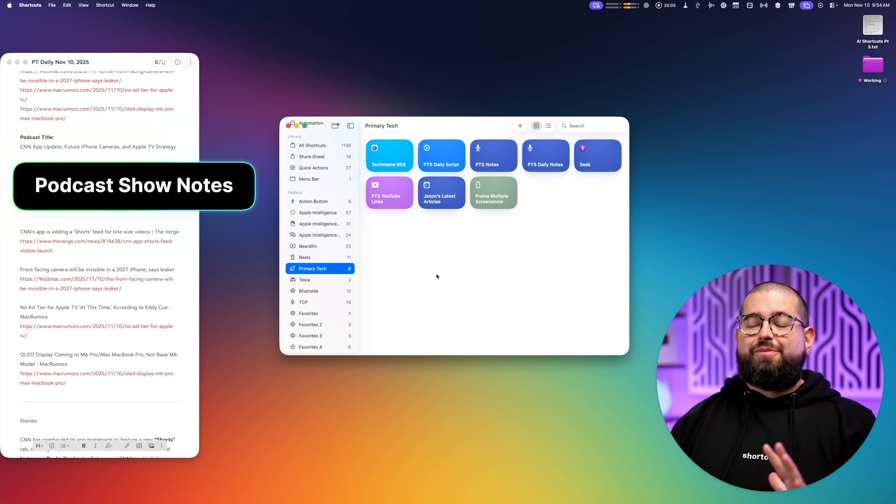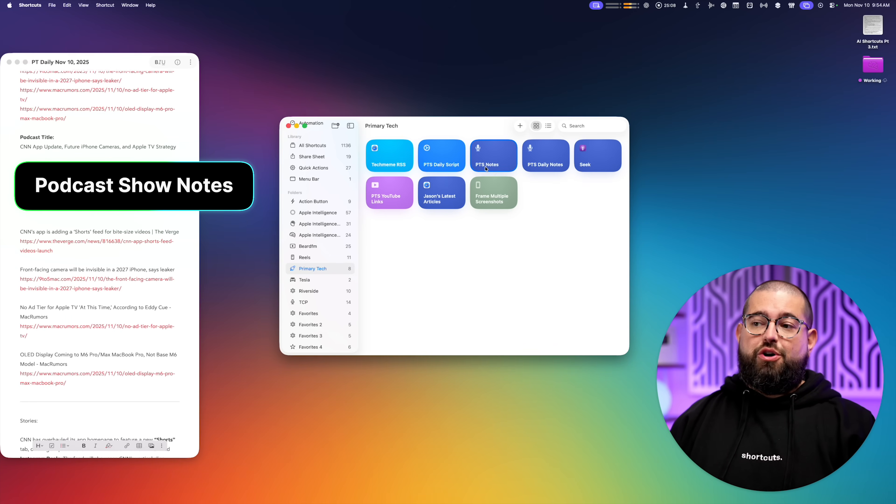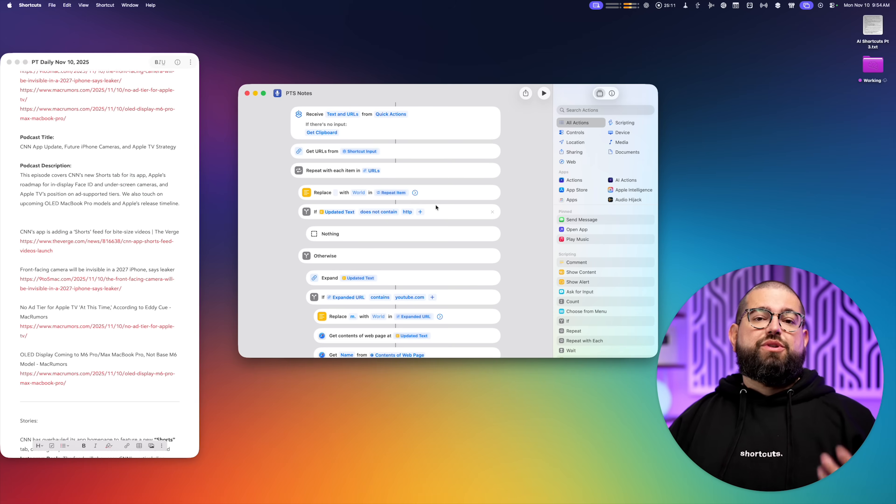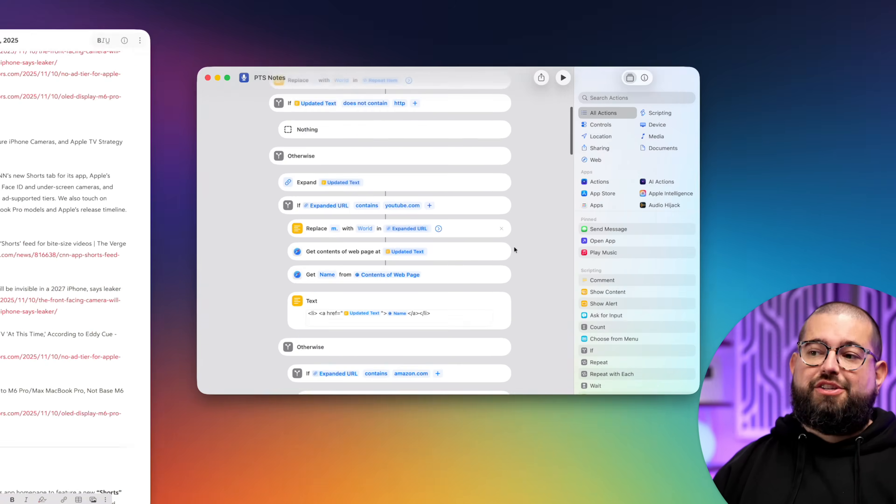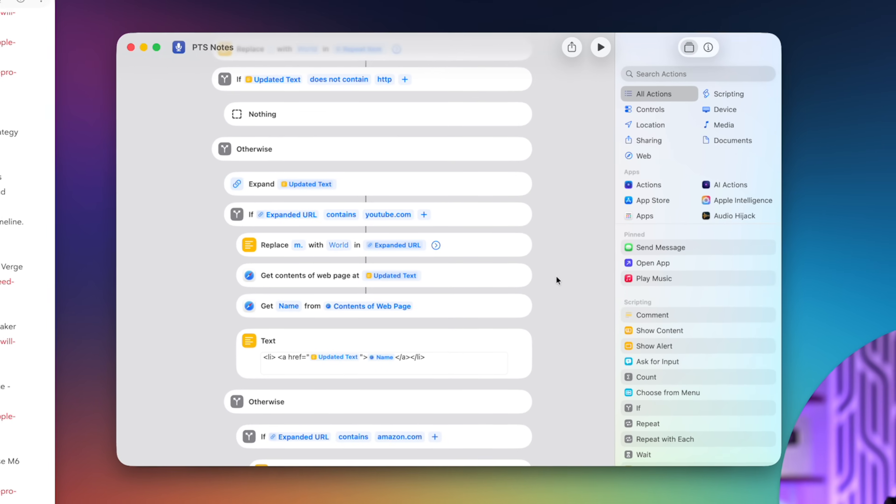All right, one final shortcut and some GPT prompts. I have here my primary tech show notes shortcut. And I run this once we're done recording an episode of primary technology, because I want to be able to format the show notes very quickly. I don't want to spend any time with that.